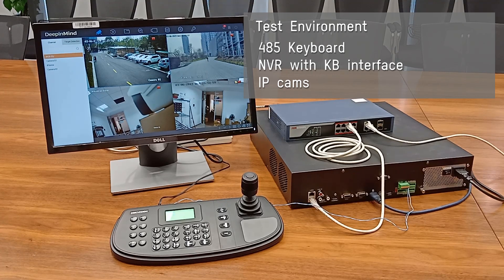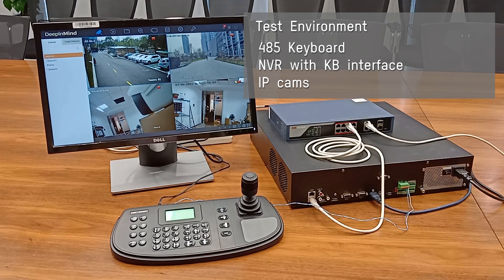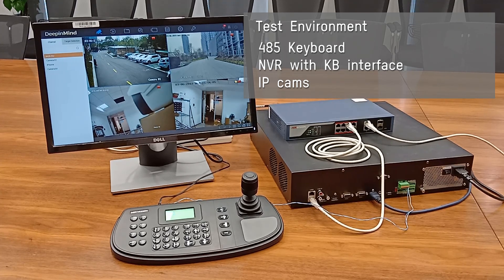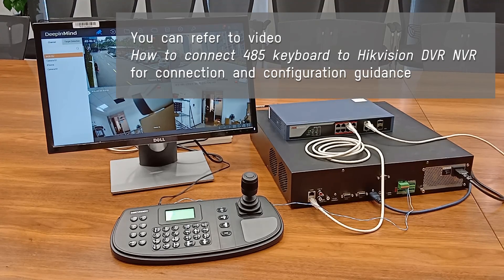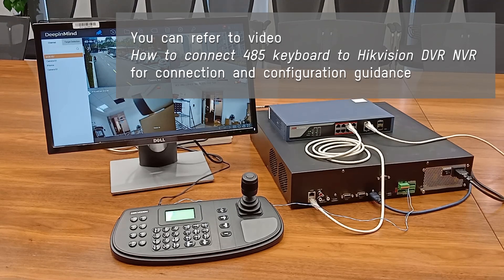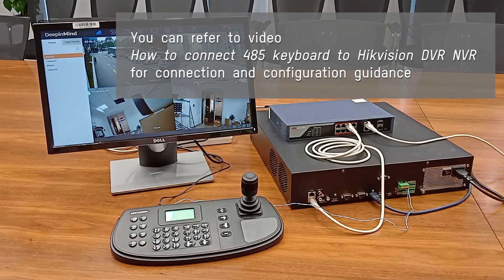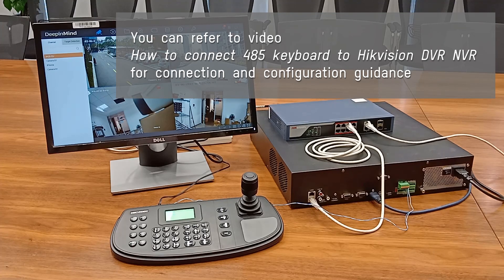This is our test environment: one 485 keyboard and one NVR with a KB interface on the rear panel, and some cameras added on the NVR. For the topic of how to connect and gain control, you can refer to the video on how to connect a 485 keyboard to a Hikvision DVR and NVR.